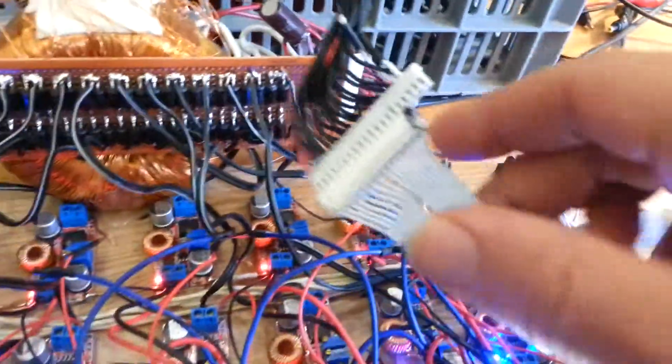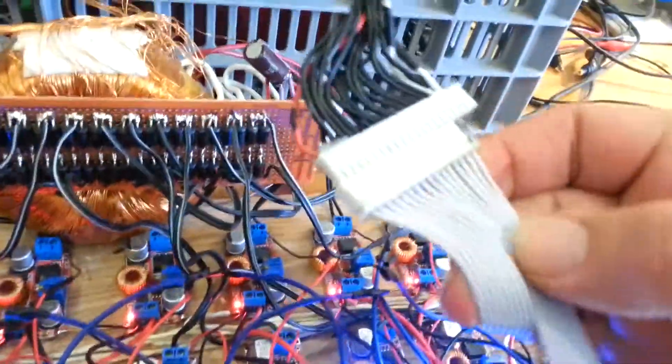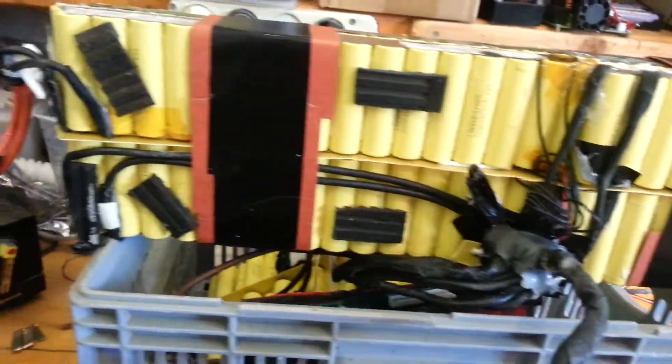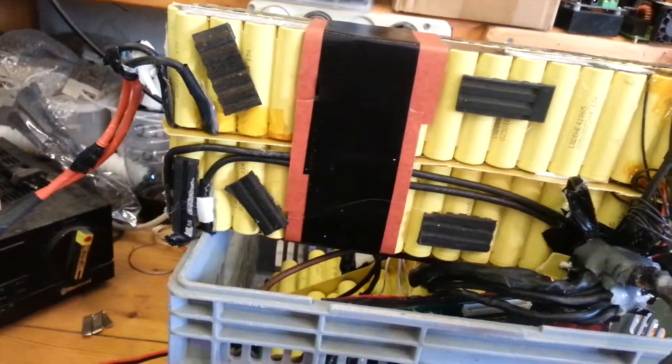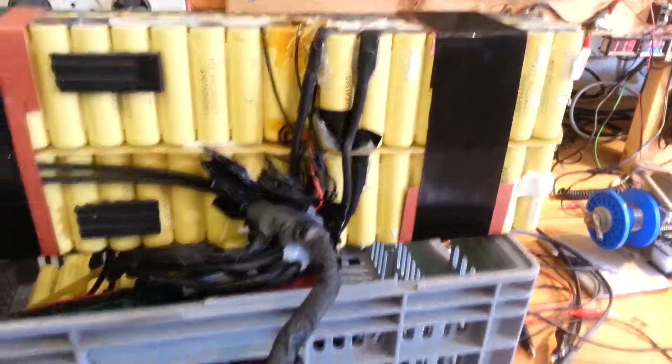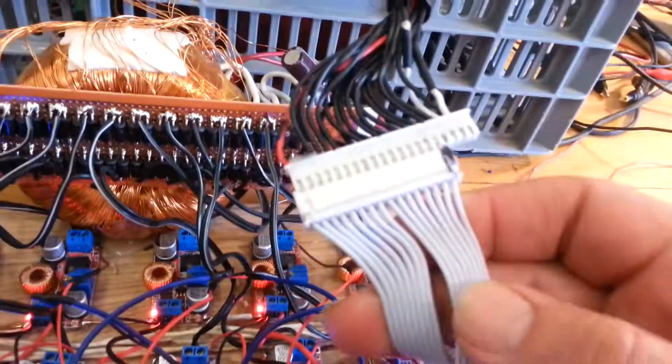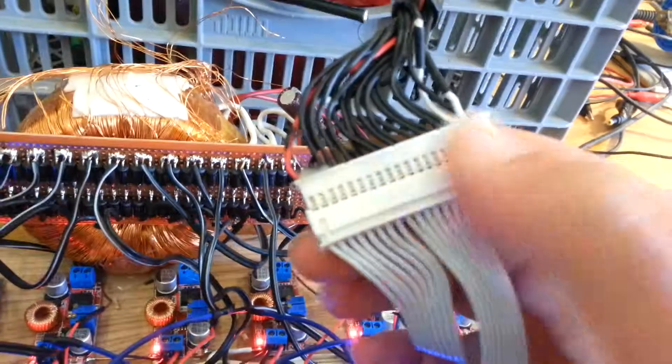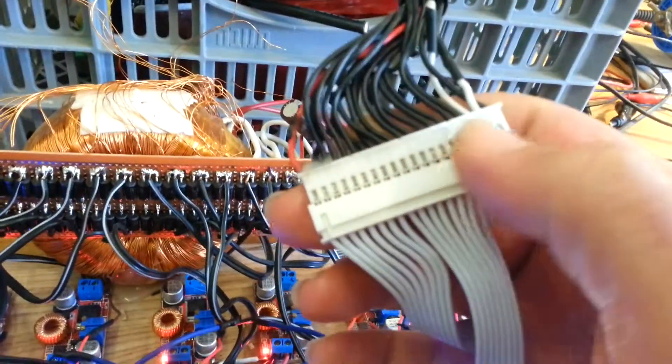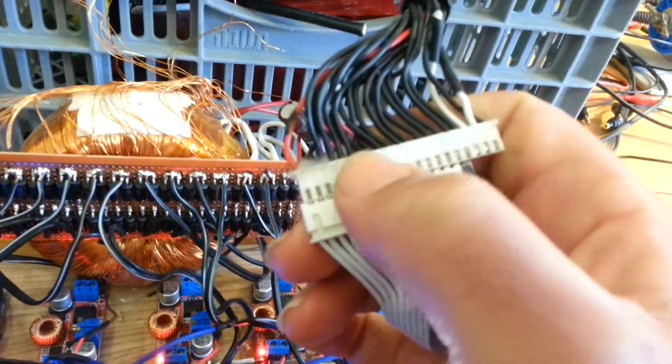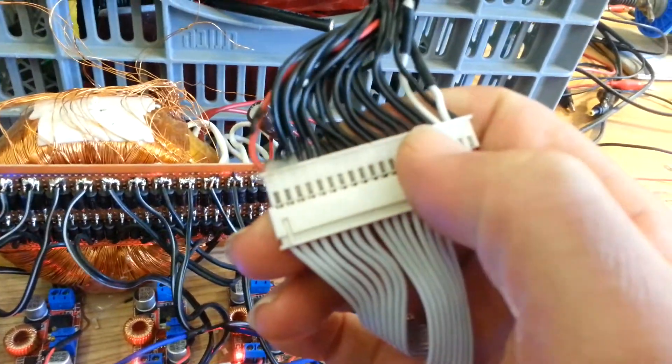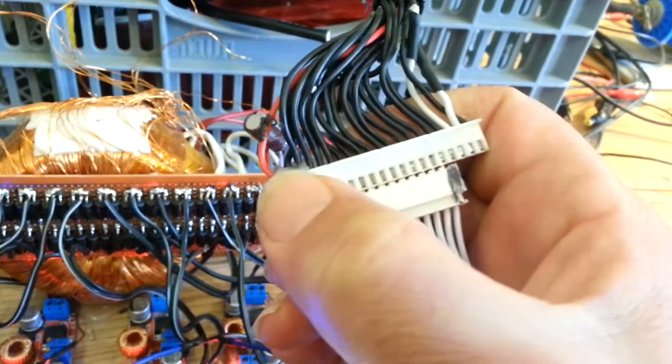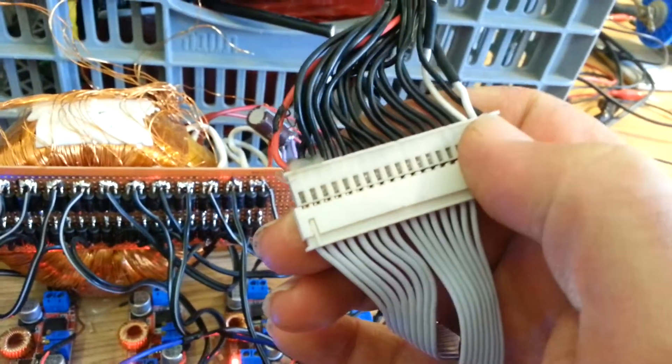Anyway, this is the BMS plug. This plug is connected to the battery, and it's actually connected to all the parallel cells. So you have here all the minus and the plus, and all the voltage of the cells.